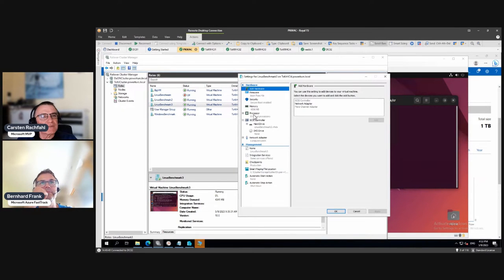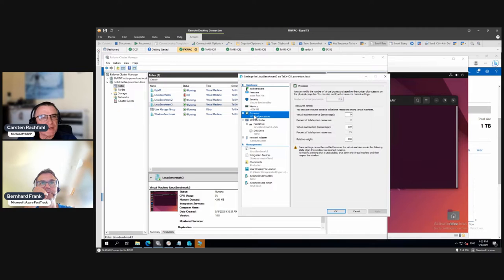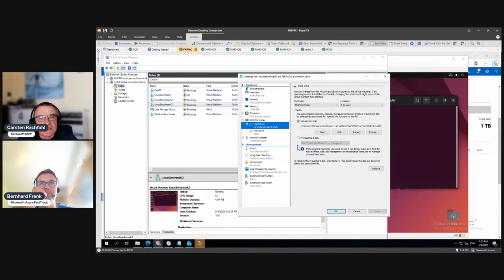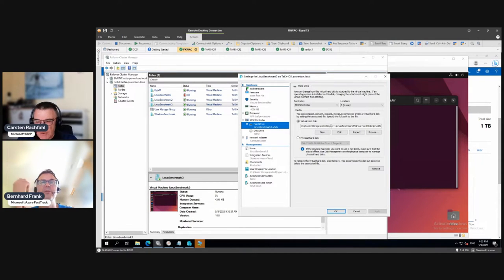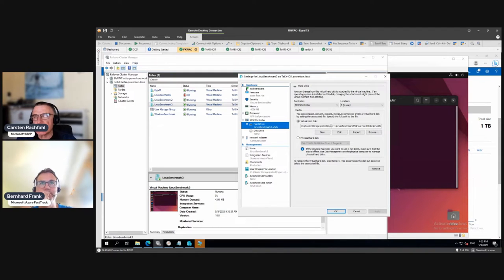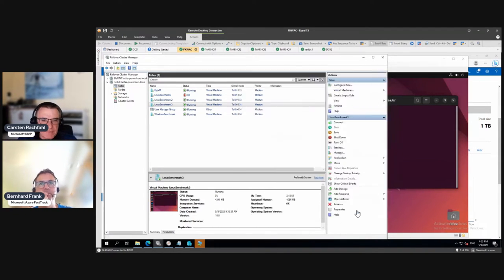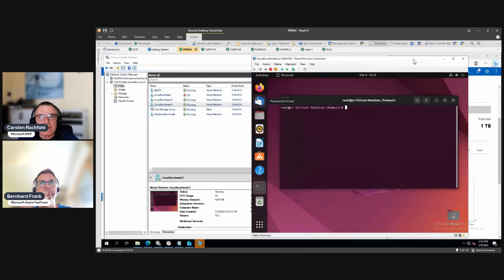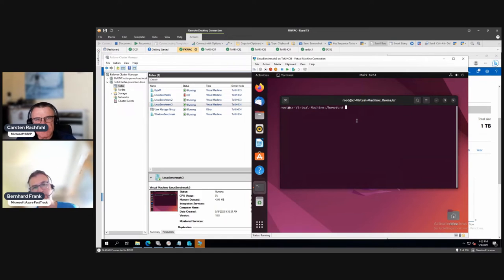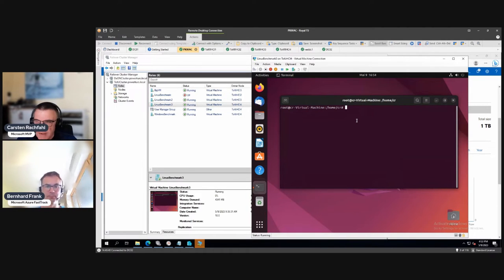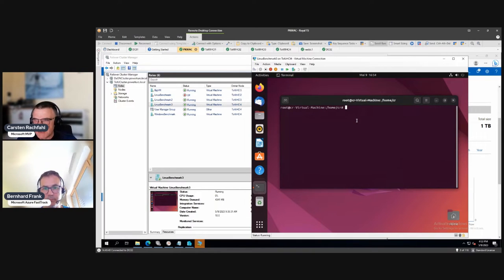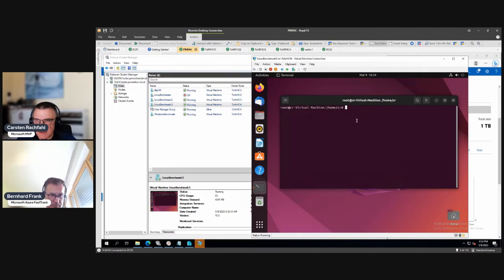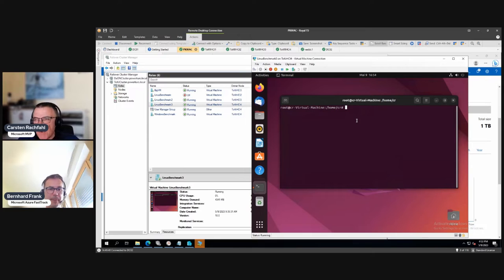You see we have eight virtual processors, we have also four gigabytes of RAM, and we have a 50 gigabyte disk. It's even in the same CSV volume as our IOmeter. Same volume, same size, same processors, same memory, everything is the same. Quick addition, if you want to have a command line tool, you can also use disk spd under Windows, it would do roughly the same as FIO.